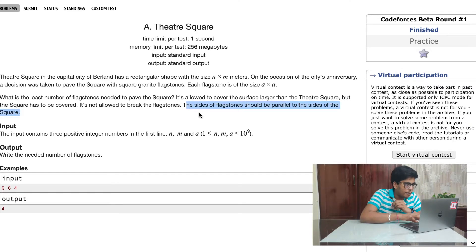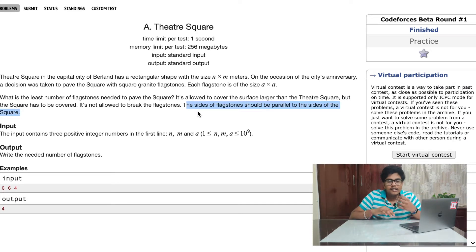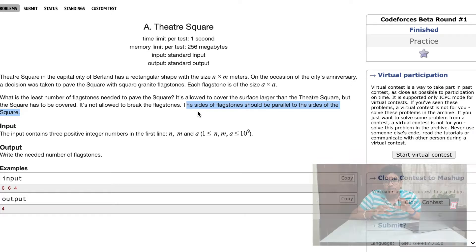An important point in the question is that the sides of the flagstone should be parallel to the sides of the rectangle. This means we cannot have the squares fitted in a rhombus shape or inclined at 45 degrees or some other angle. We are strictly advised to only follow parallel alignment between the sides of the rectangle and the sides of the square.